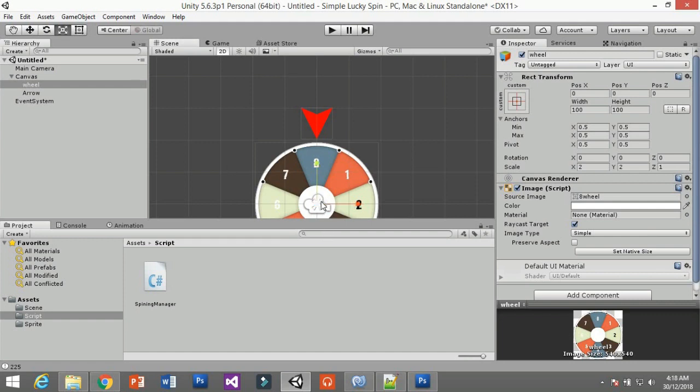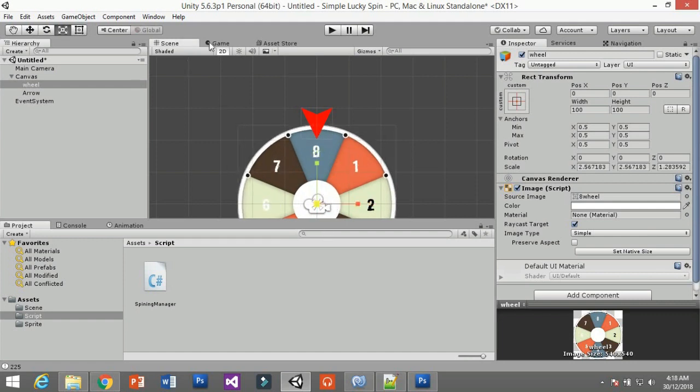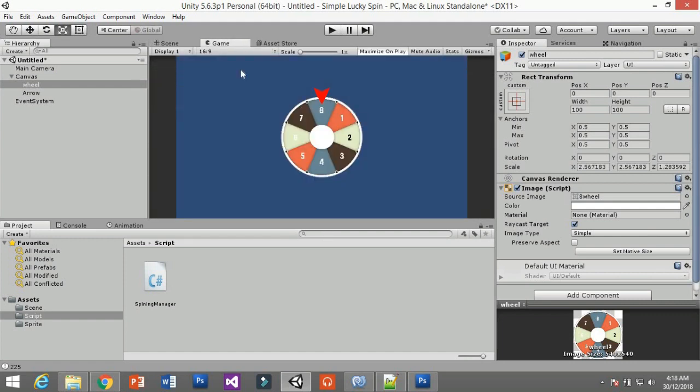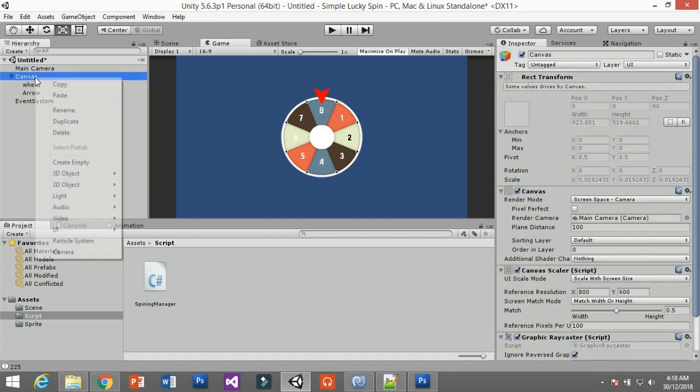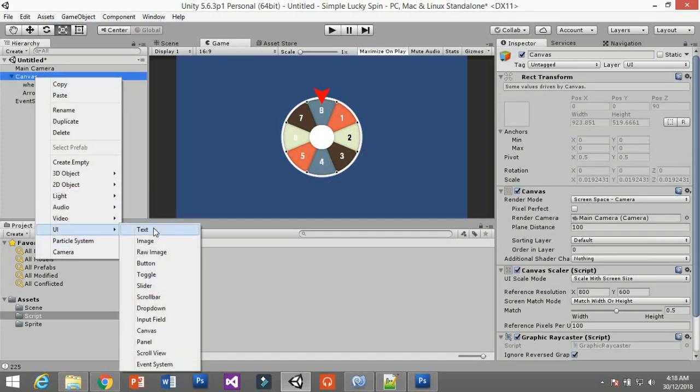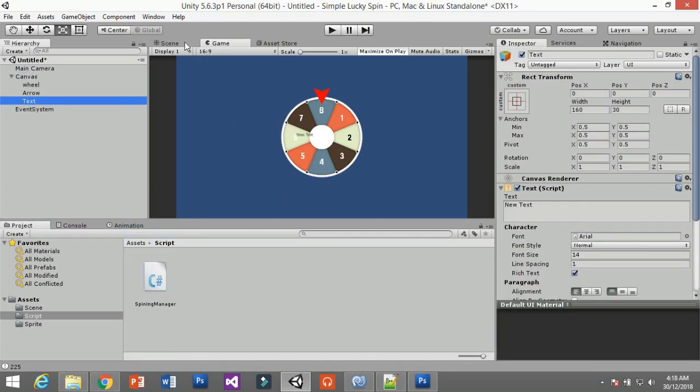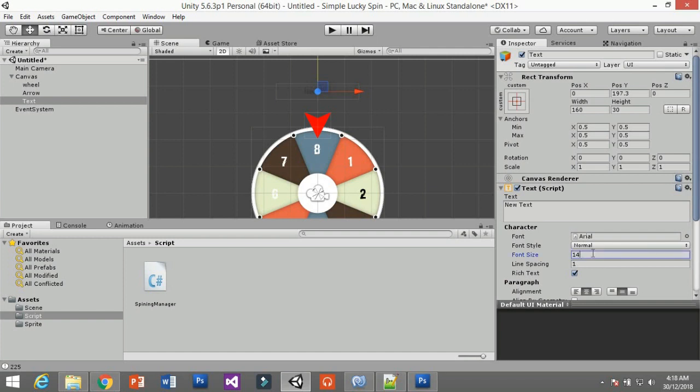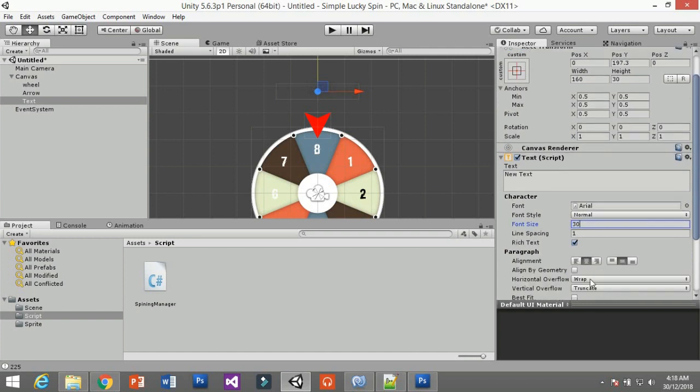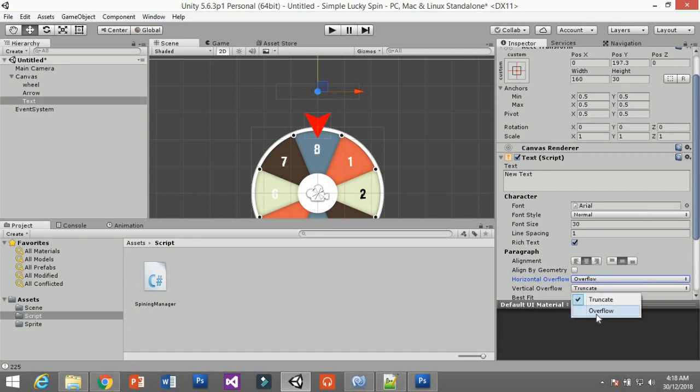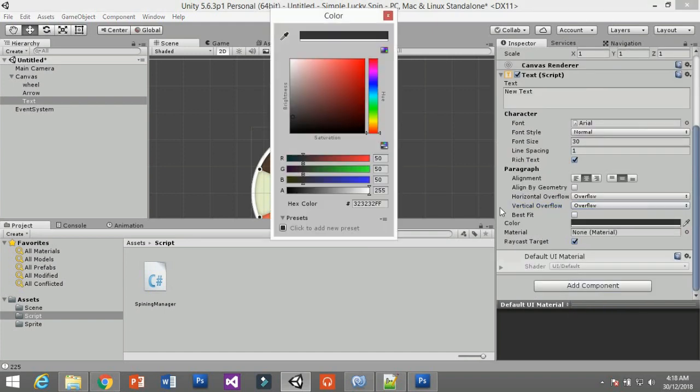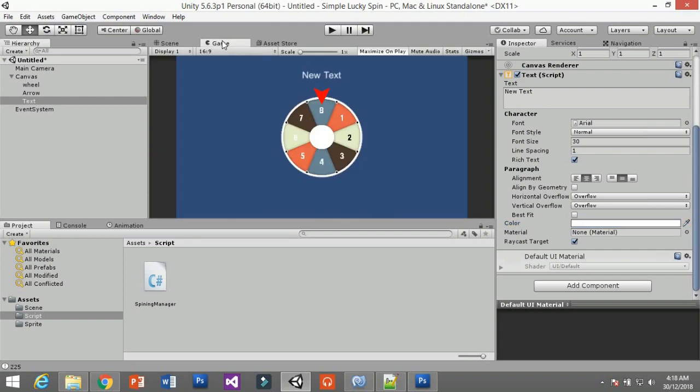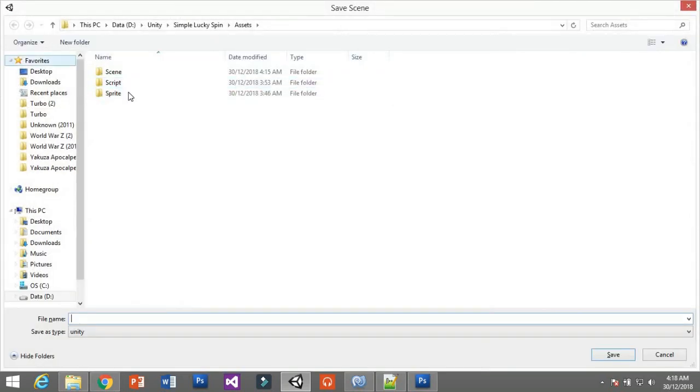Scale it a little bit. Next thing is you need to have your win text, so create a text element and put it on top or anywhere you want. Scale it to 30, change it to overflow, and I'm going to put white color. Clean up the text and then we move on. Save this as demo one.